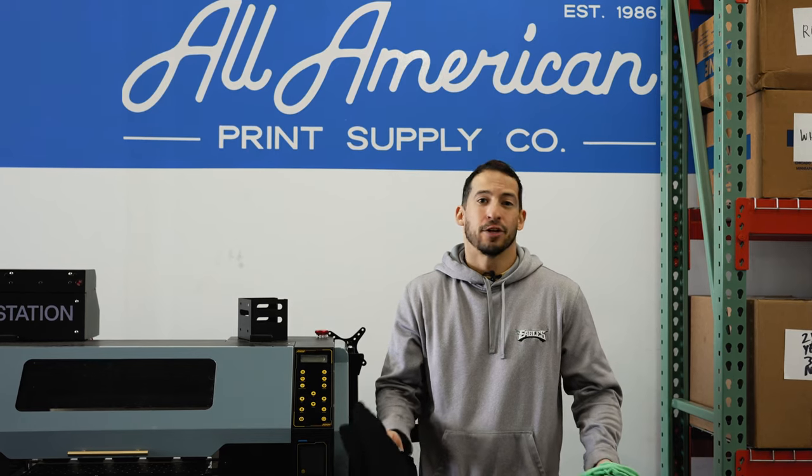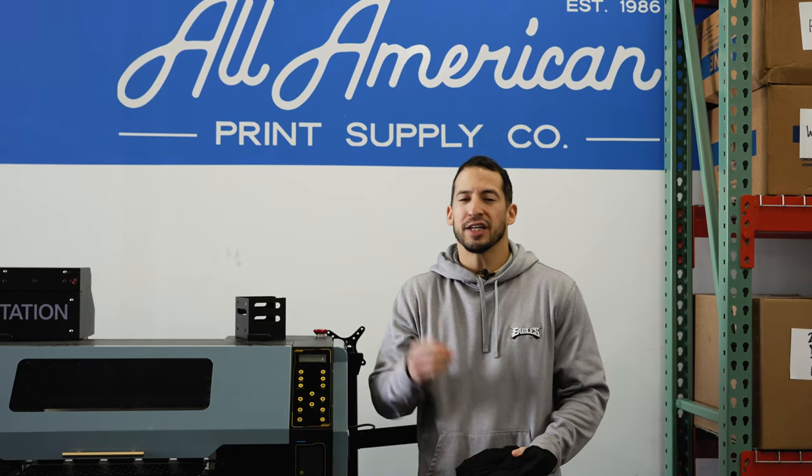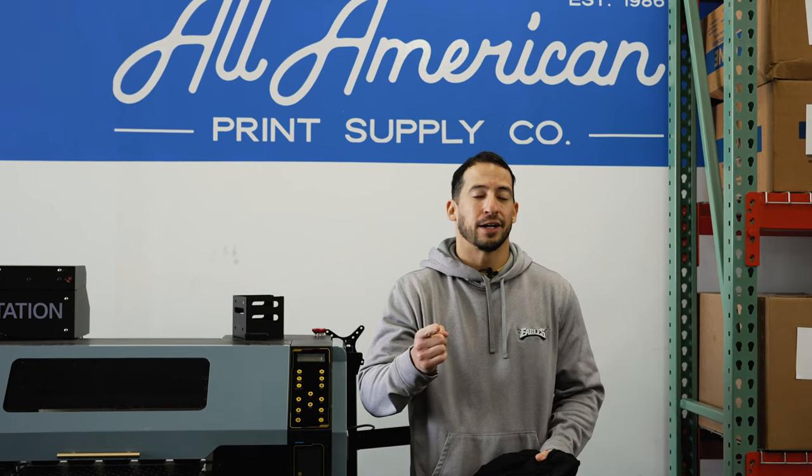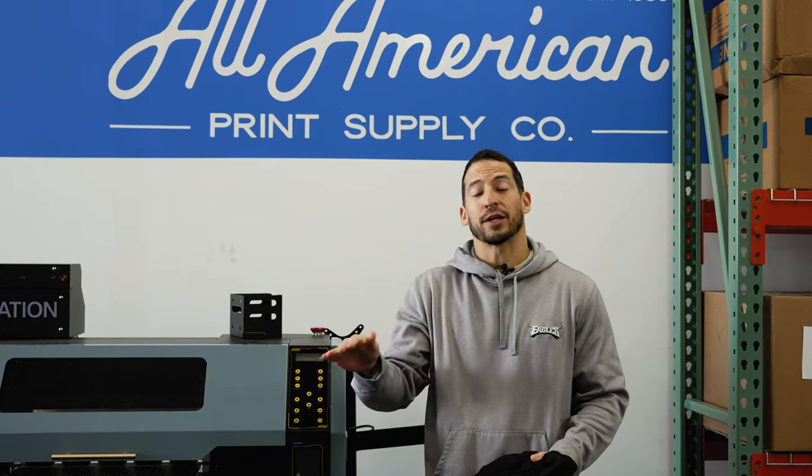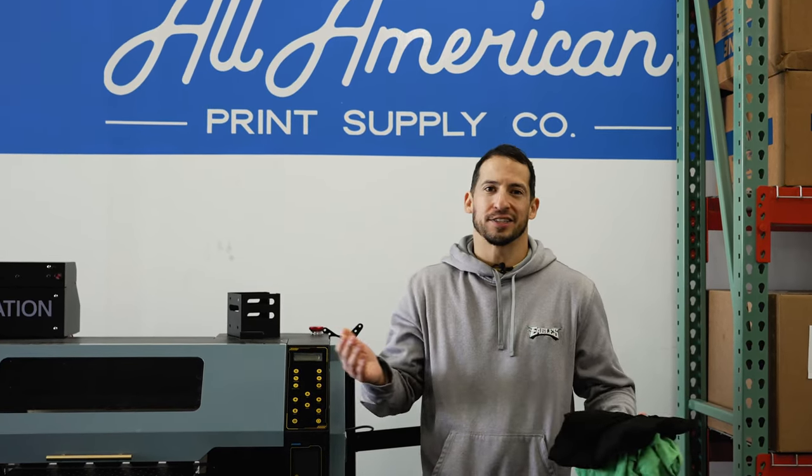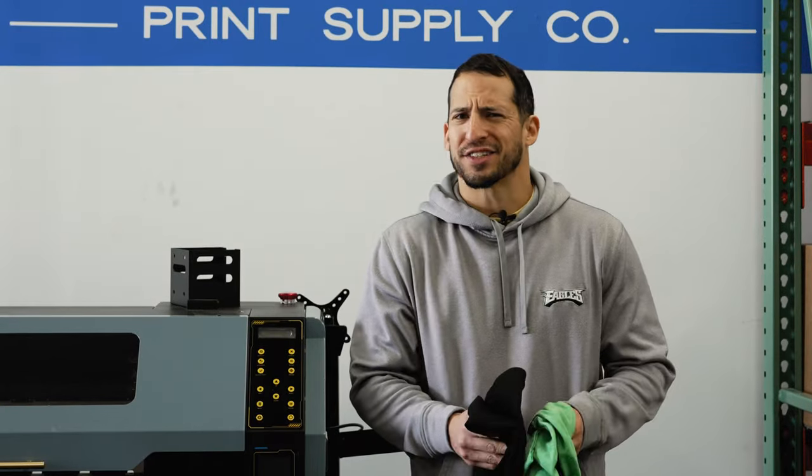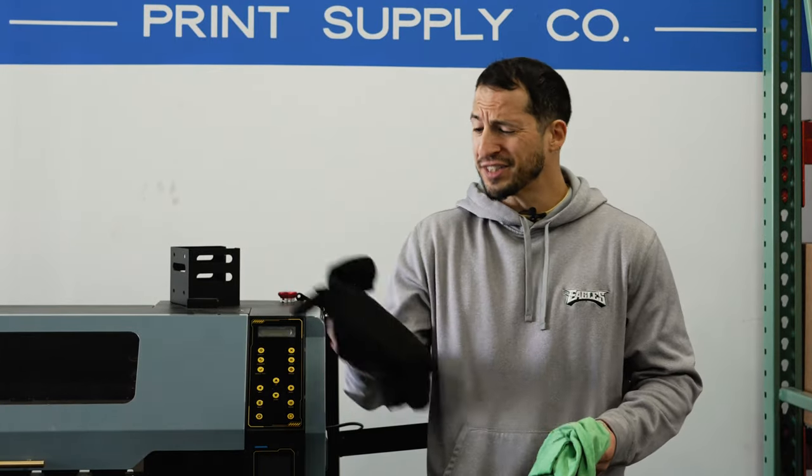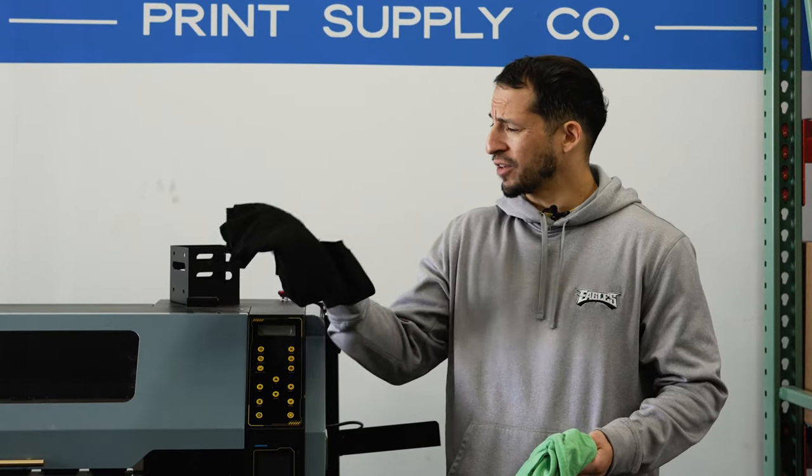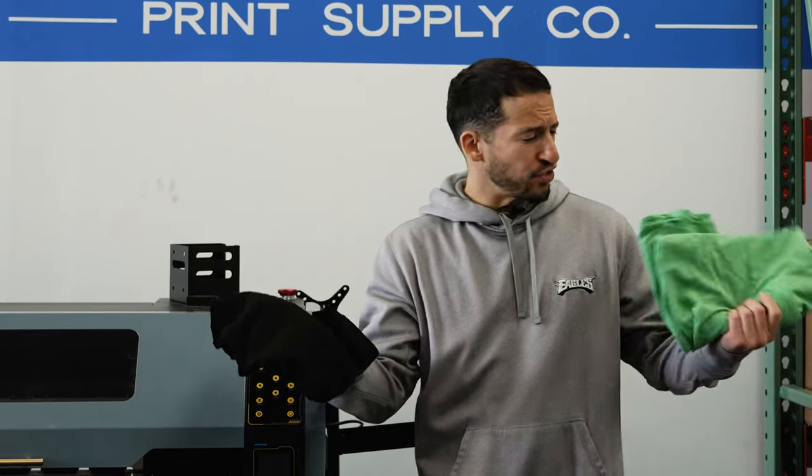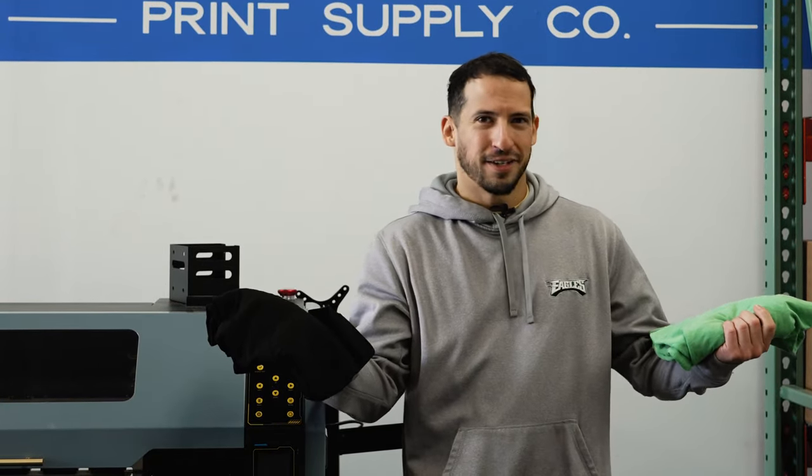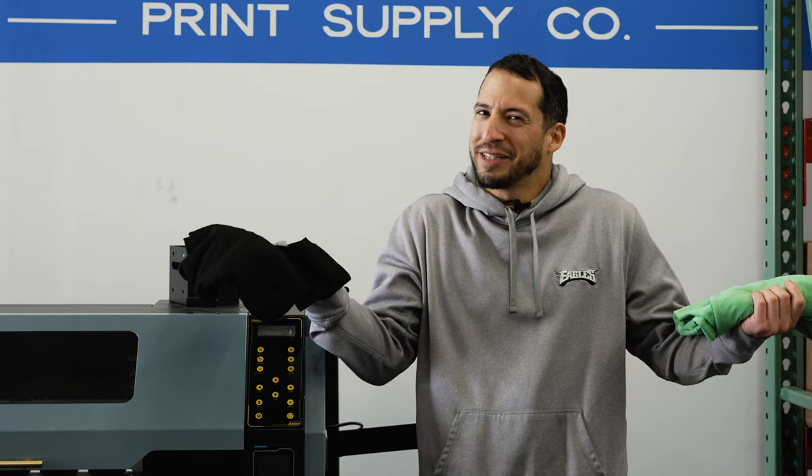If you're printing DTF, you already know you're going to need that white ink layer to get that color accuracy in your designs. But let me ask you, do you think you need the same amount of white ink on this shirt as you do on this one? Probably not.